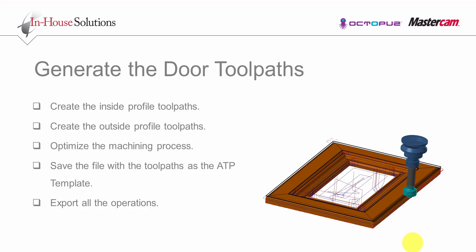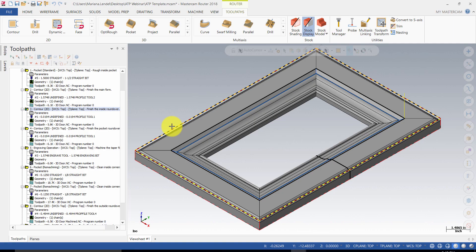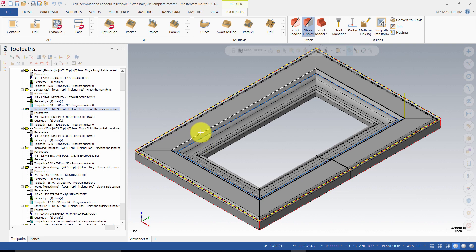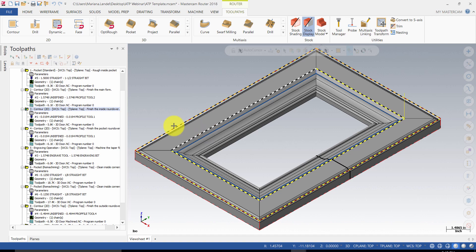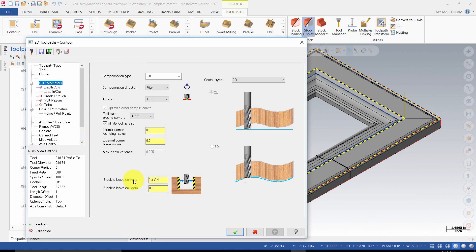Next step will be to generate the door toolbox. Remember, you will need to create an inside rectangle and an outside rectangle. The outside rectangle will be used for the outside toolpaths and the inner rectangle will be used to generate all the inside toolpaths. To offset the tool from the rectangles, you are going to use the stock to leave on walls value.